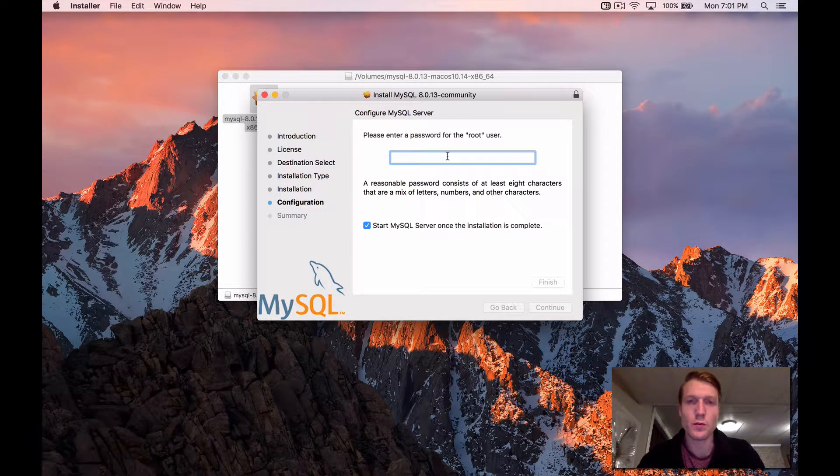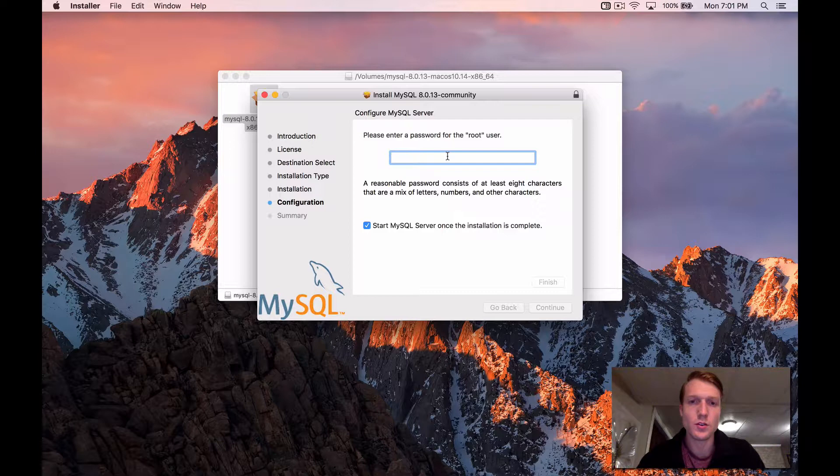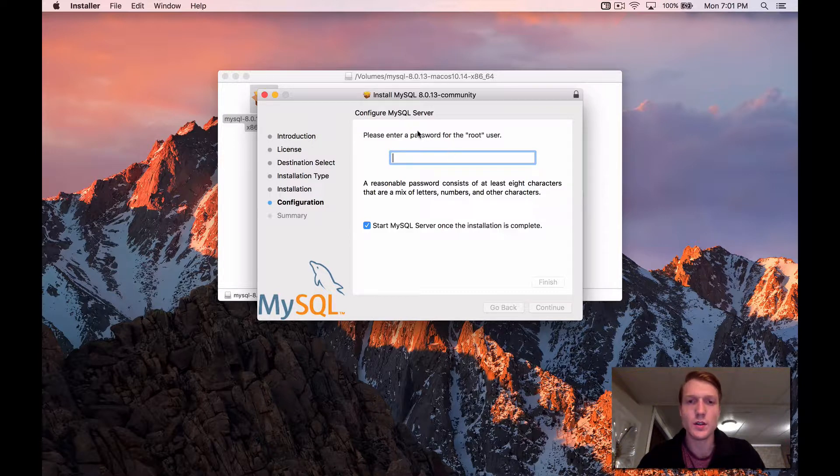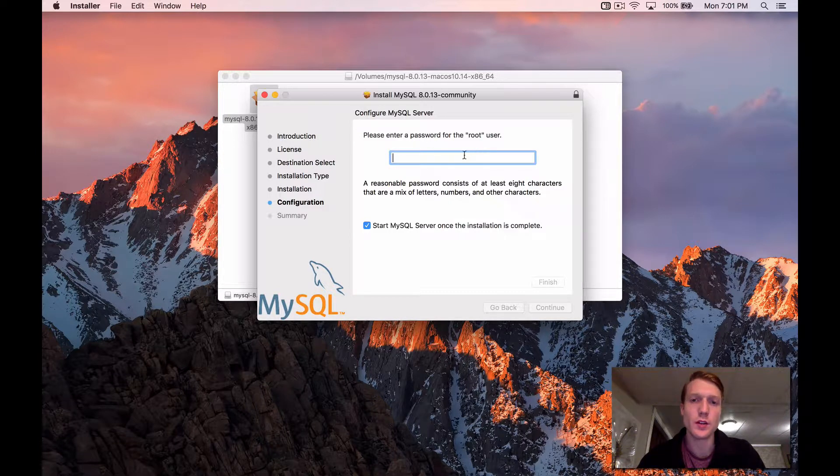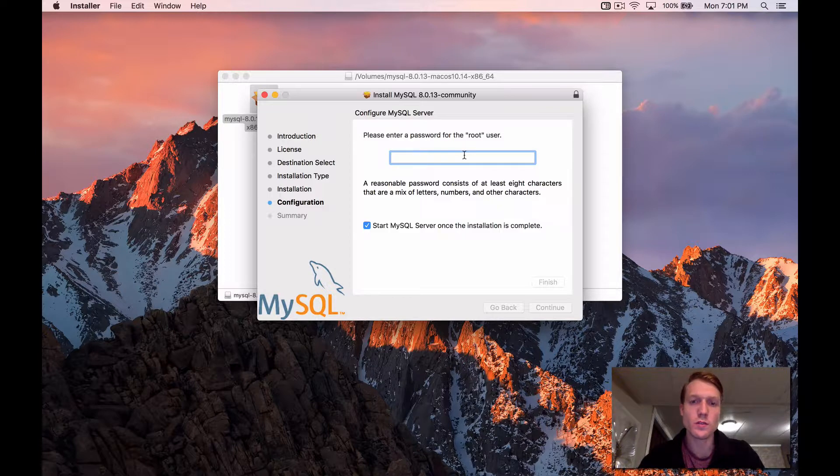It's going to ask you for a password. Just make sure you remember this. It's going to be the password that you're going to use to log into your server.